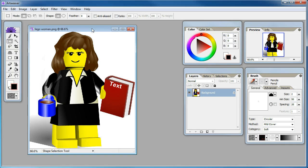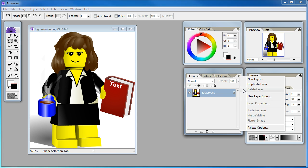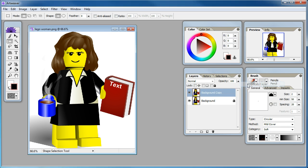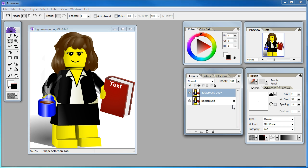Now to start out we've got the image loaded up here. We want to go over to our layers section and we want to select this arrow and choose duplicate layer. Now that we've got that selected we want to hide that background.